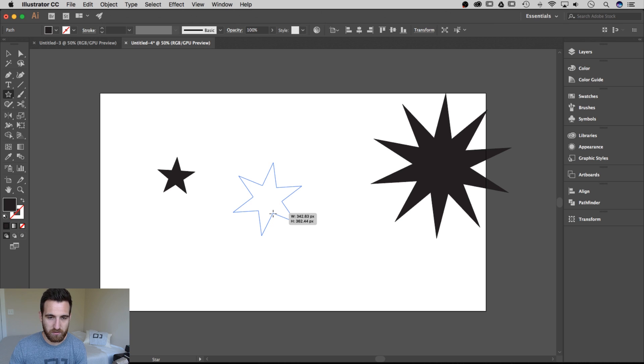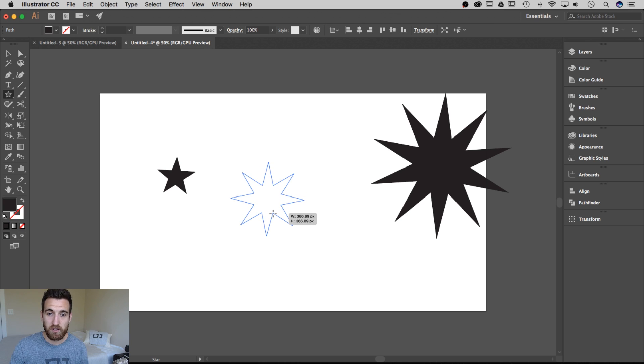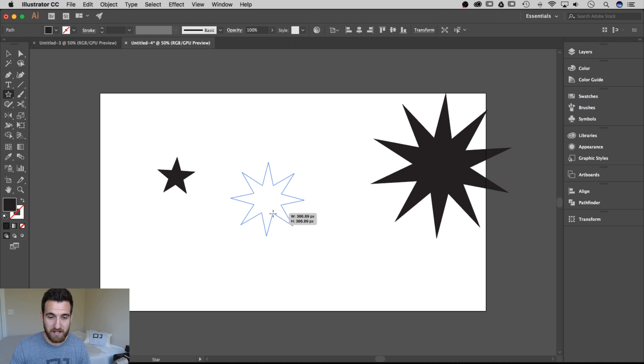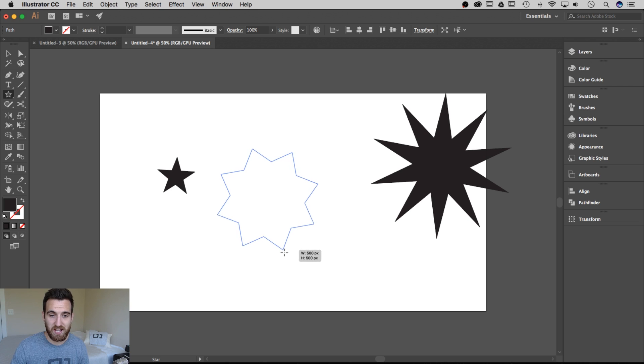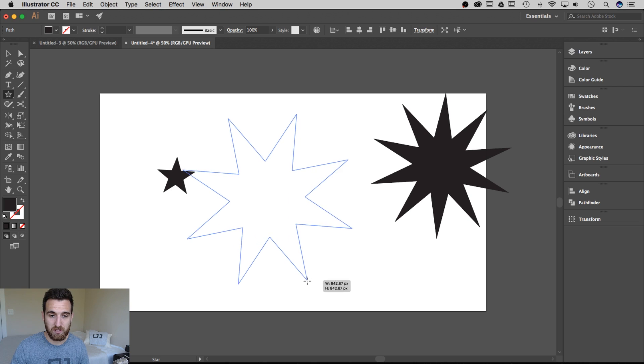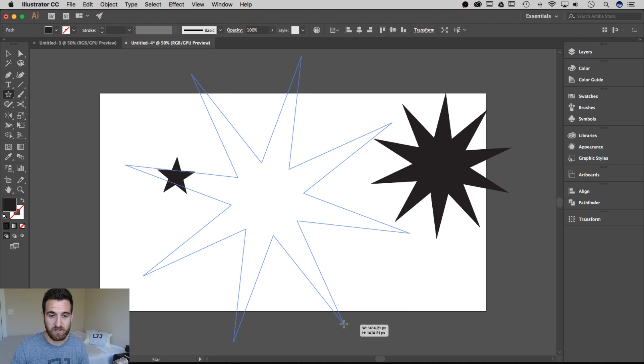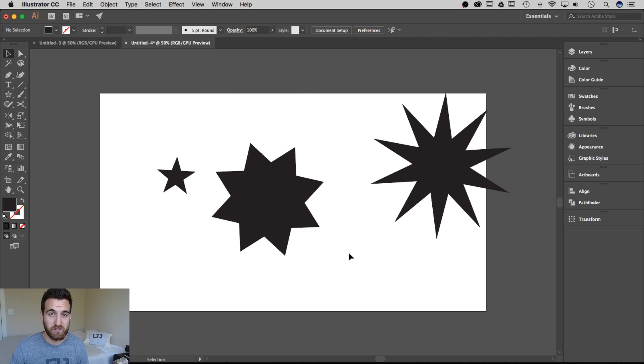And then I can always add or decrease the number of points on our star and then hold command again to change that shape and create all sorts of different effects.